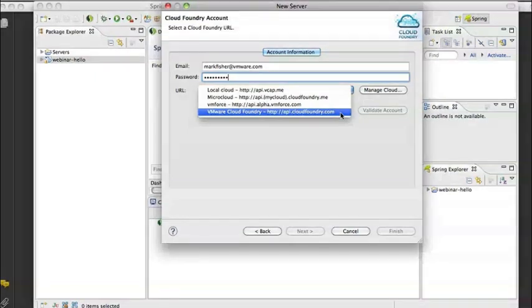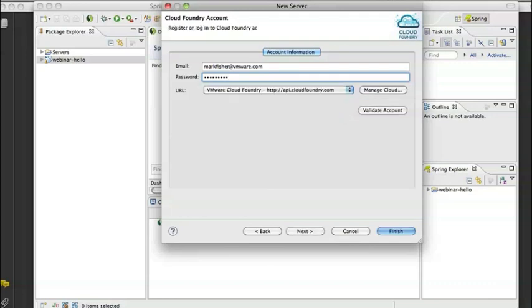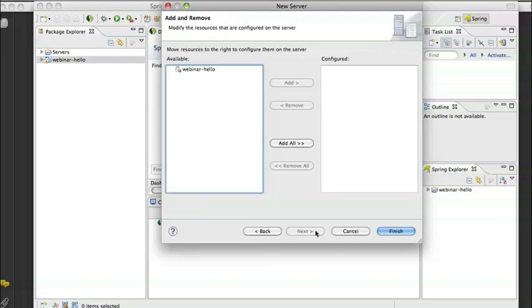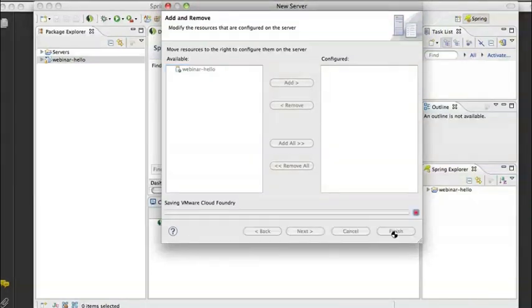So in this case, I'm choosing VMware Cloud Foundry, which is actually a public cloud offered by VMware. You can sign up for an account if you go to cloudfoundry.com if you haven't already. I choose that account. I validate my account. It looks like I typed my password correctly. Next, and I'm going to just go ahead and finish here so I can show you dragging and dropping.